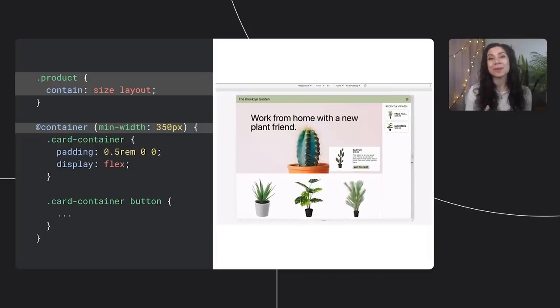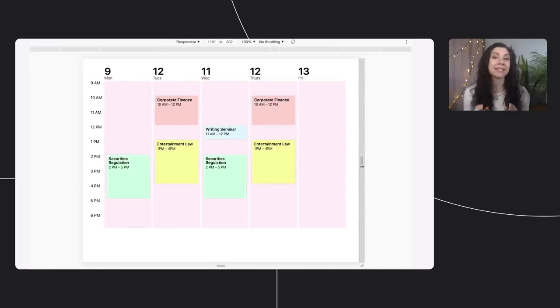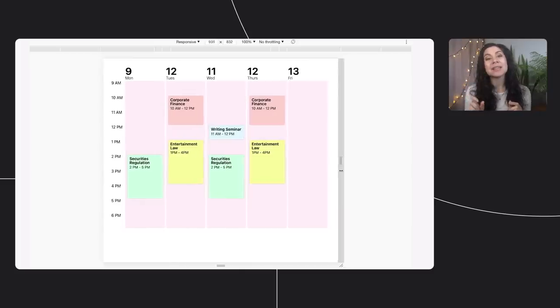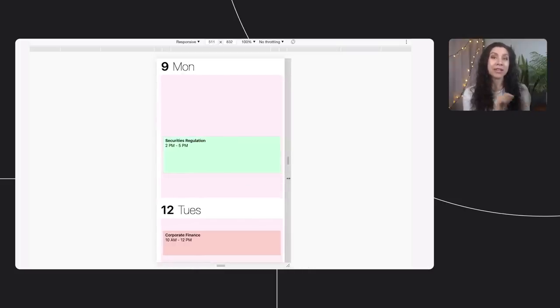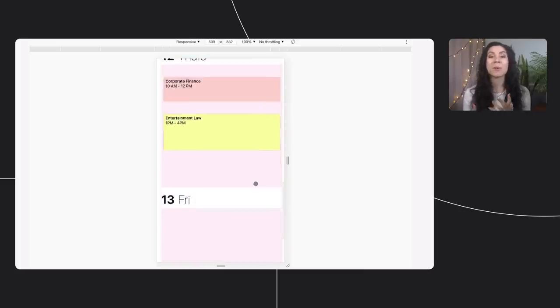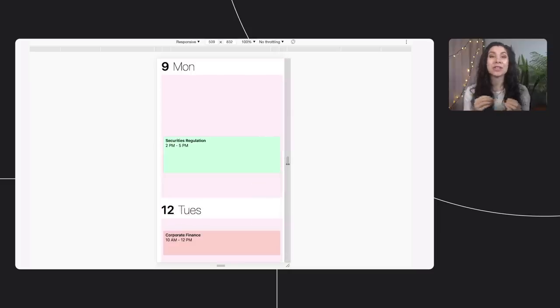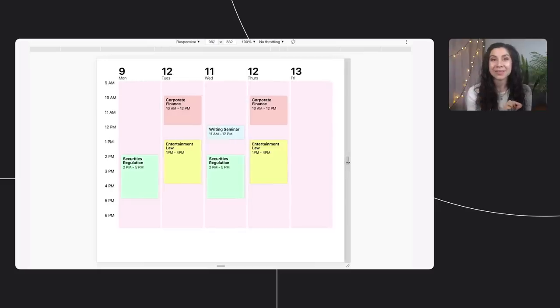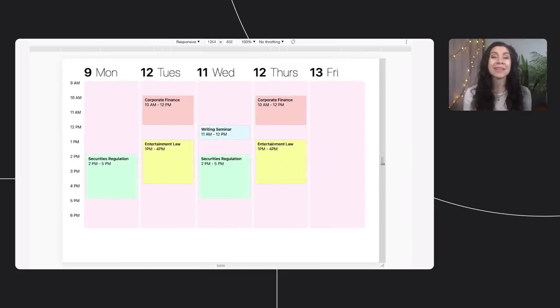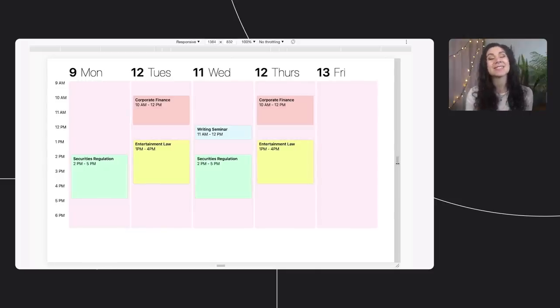Container queries give us true component-based styling. Container queries have so many use cases, one of those being a calendar component. You can use container queries to re-layout calendar events based on the available width of their parent, changing the layout and style of the calendar's date and day of the week, as well as adjusting margins and font sizes on scheduled events. Then we're using a media query to shift the entire layout for a smaller screen size. This example shows how powerful it is to combine media queries for macro styles with container queries for the container's children and their micro styles.